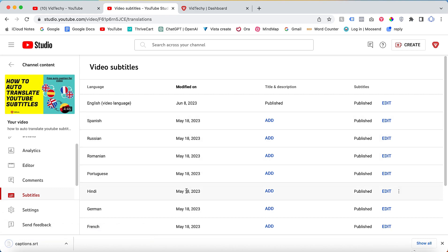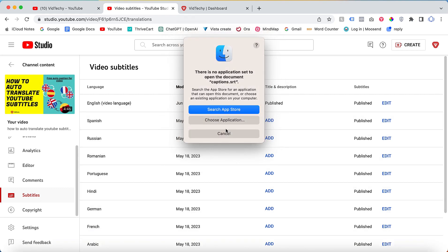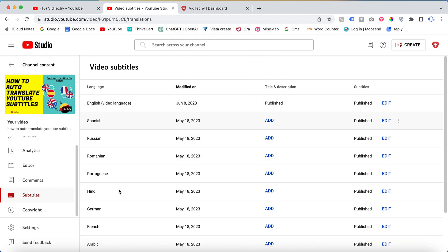So now the captions are downloaded inside our computer. You can open that with notes. Likewise, you can able to download the subtitle of this video.